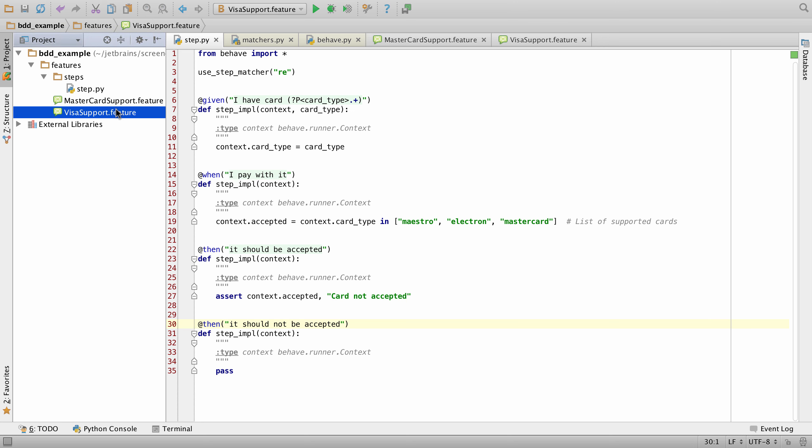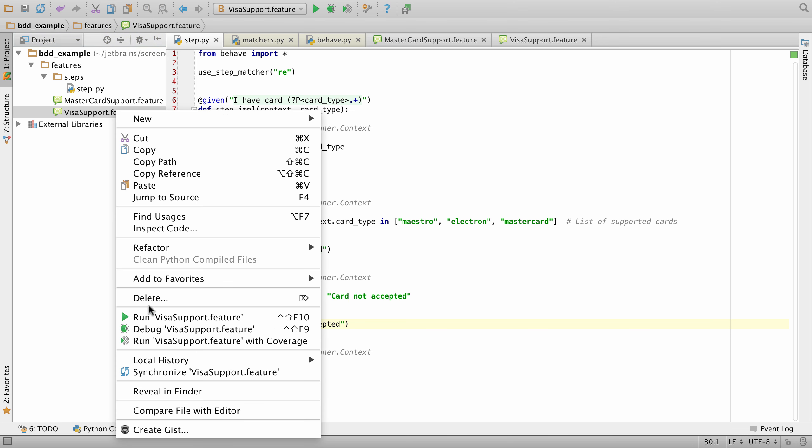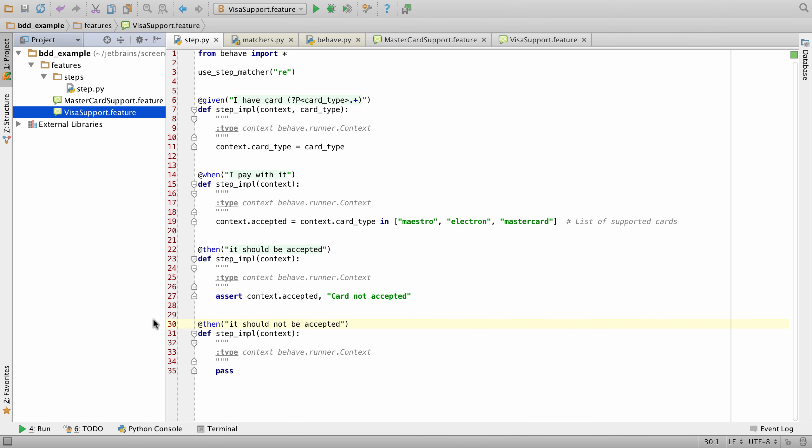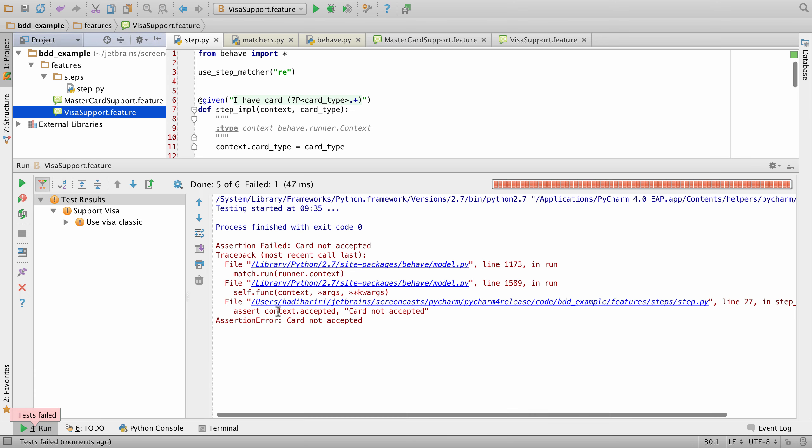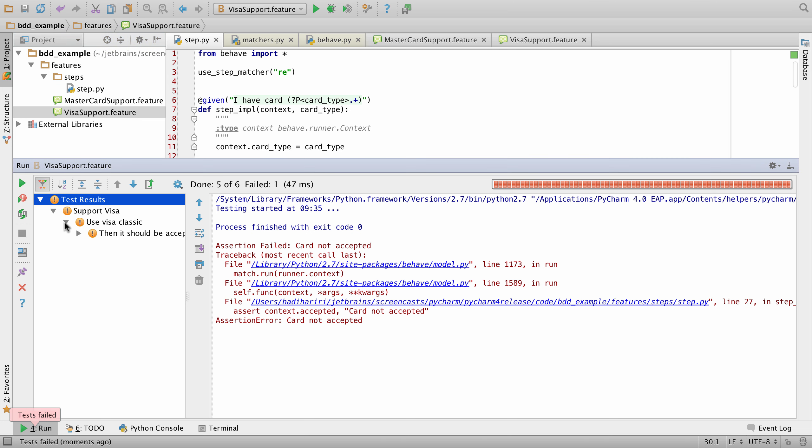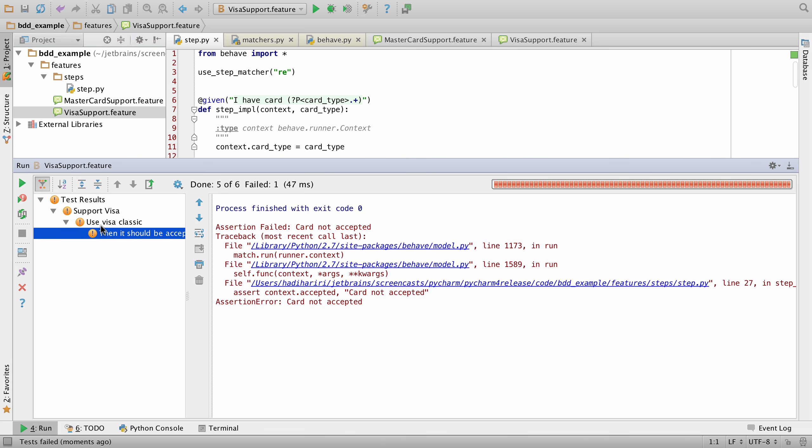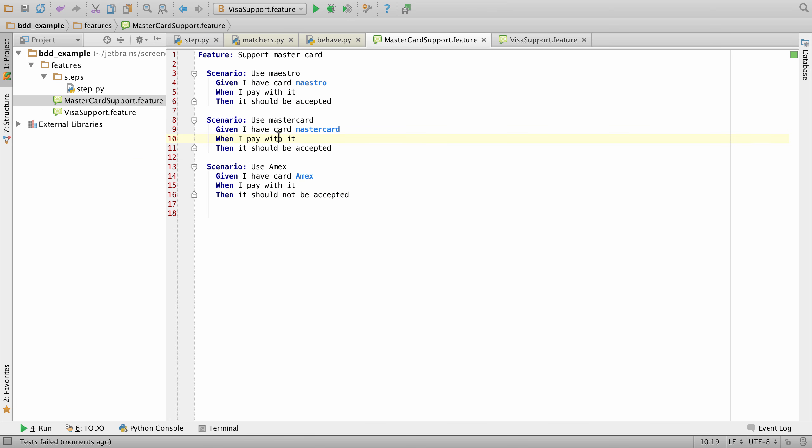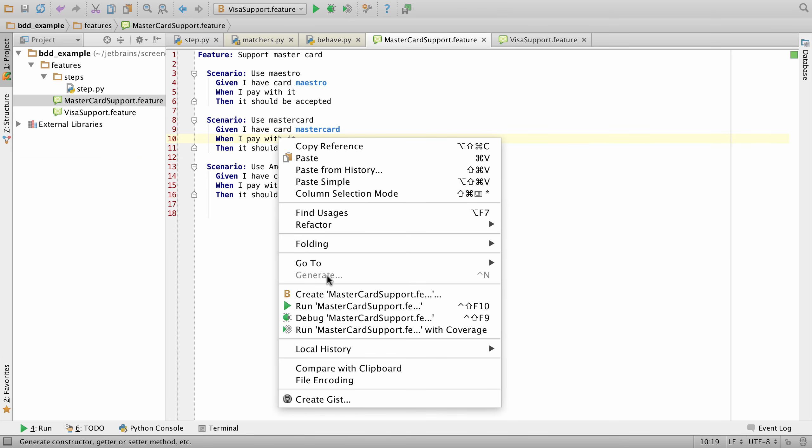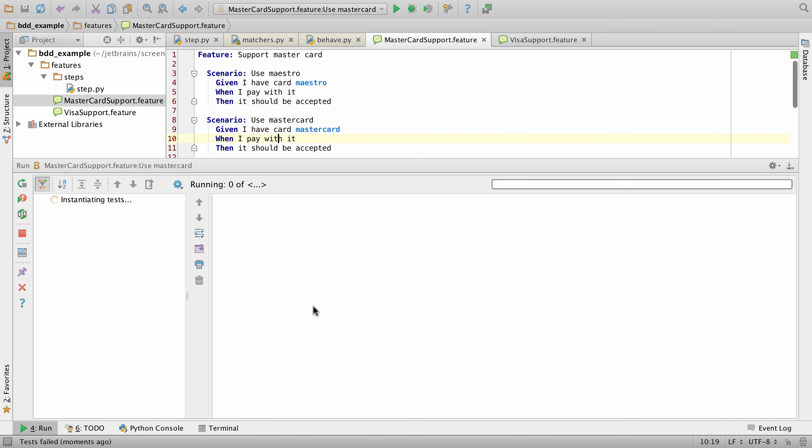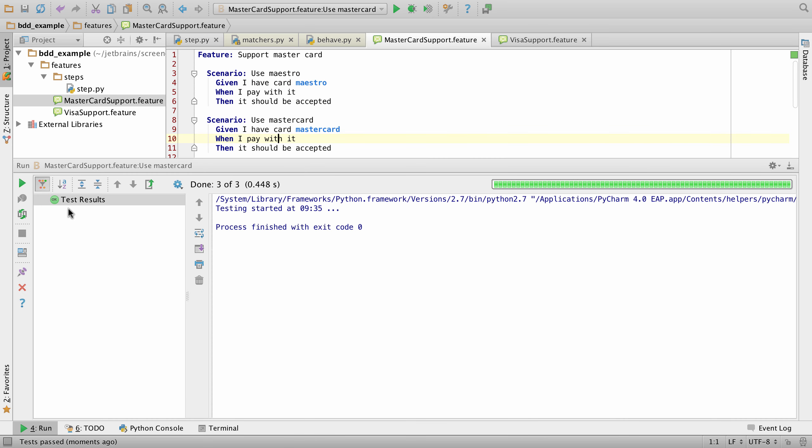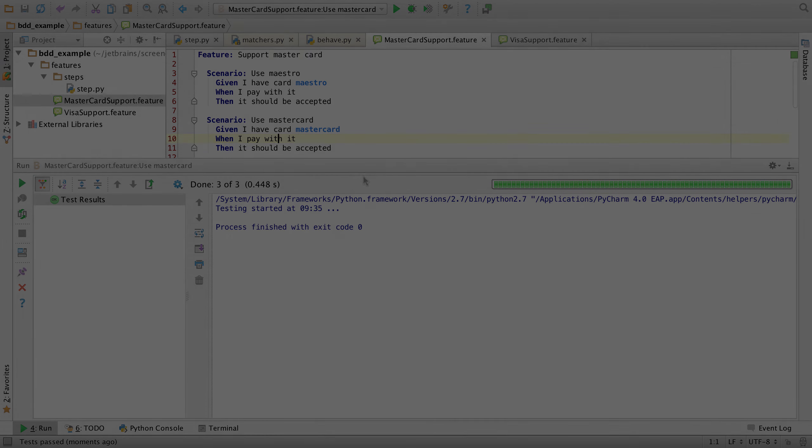We can at any point just right-click and say run a specific feature, and we can see all of the different scenarios being run inside of PyCharm. On the feature itself, we can also just run it and have those tests executed.